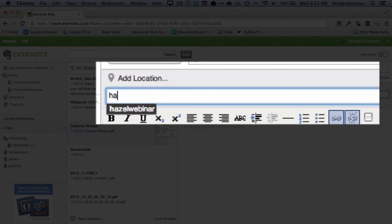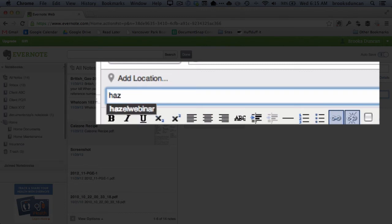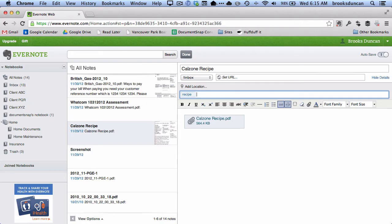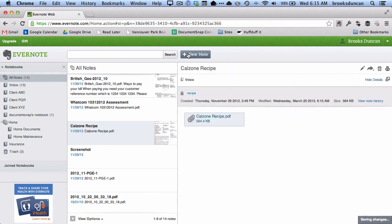If the tag already exists, it'll automatically show it. Otherwise I can type 'recipe,' hit enter, and now I've tagged that note. When I'm done I just click 'Done,' and it's all saved.